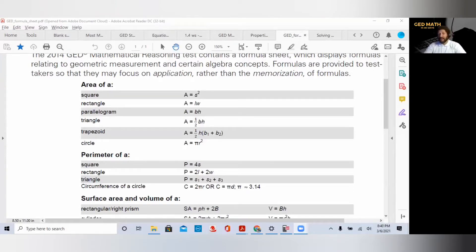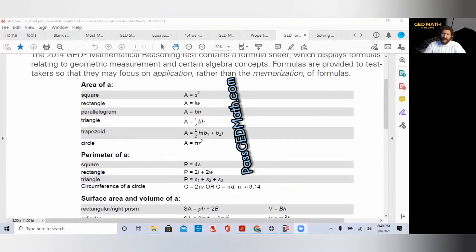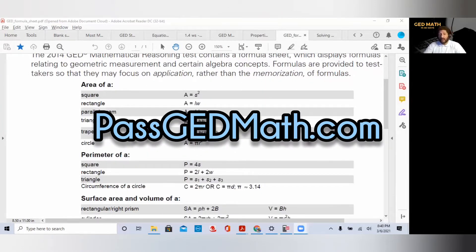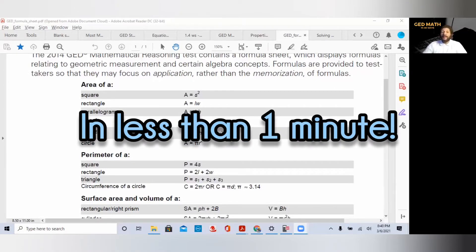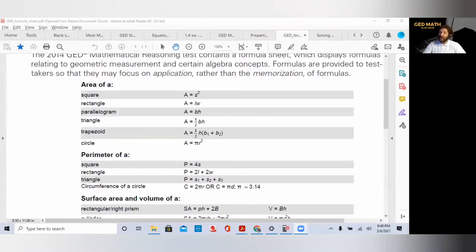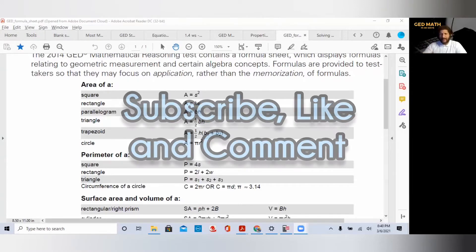I know there are a lot of other good sites out there, but you found the YouTube channel that's going to help you pass your math exam within 30 days. Make sure you visit my site, passgdmath.com. I have an incredible e-book where I go over how to solve the most difficult problems on the GED exam in less than one minute. Make sure you subscribe to the channel, like, and comment.